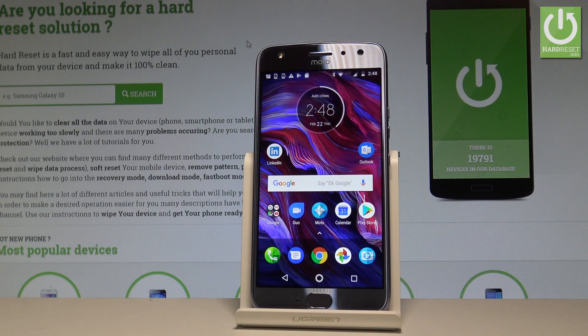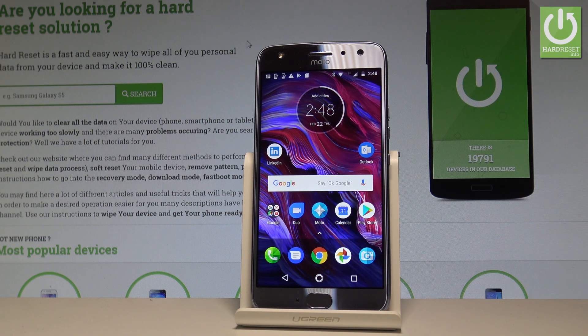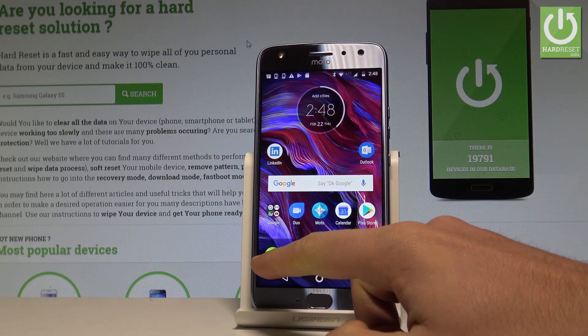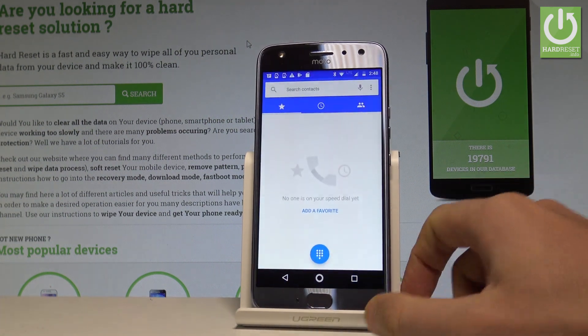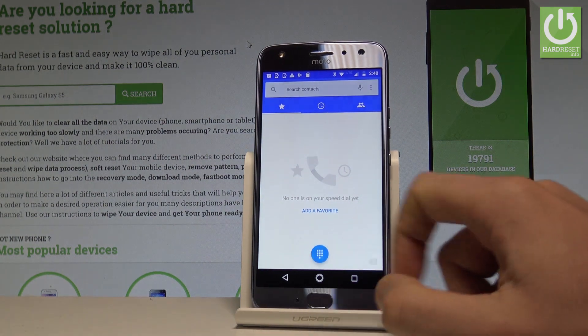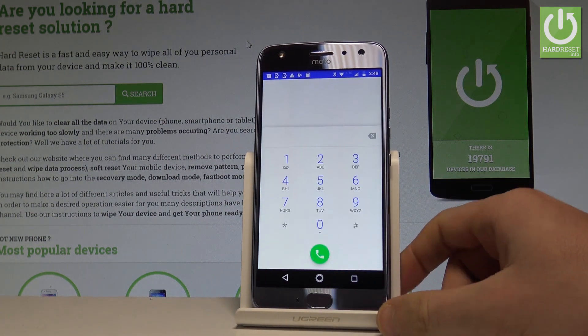Here I have the Moto X4, and let me show you how to use secret codes on this device. Let's start from the home screen by opening the phone's dialer and activating the keypad.